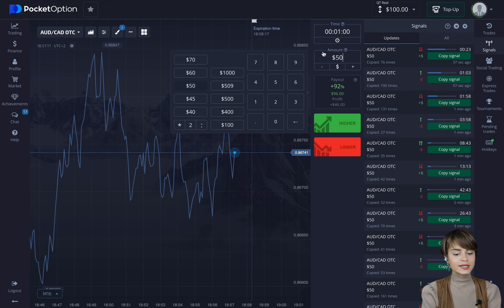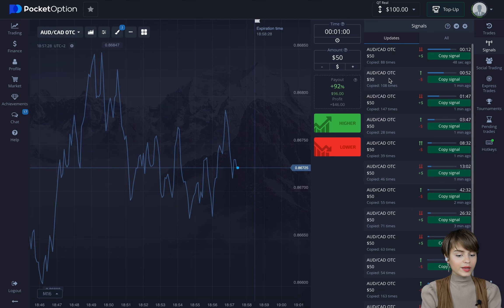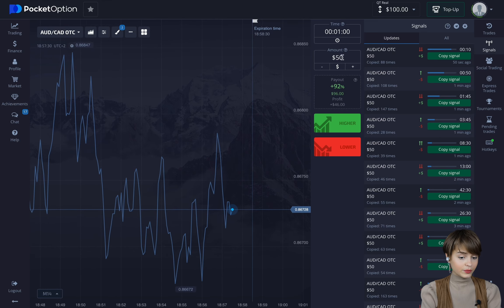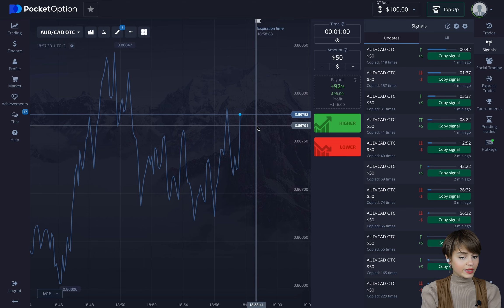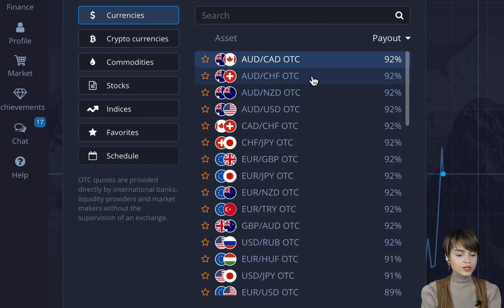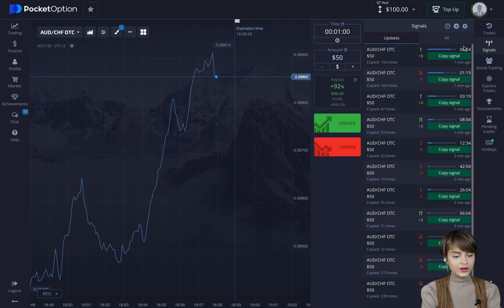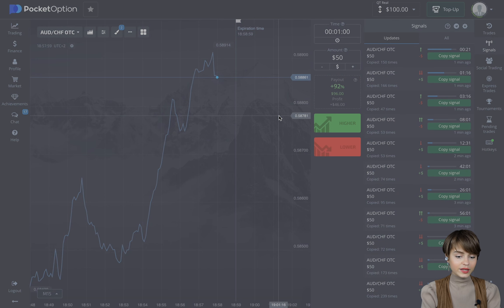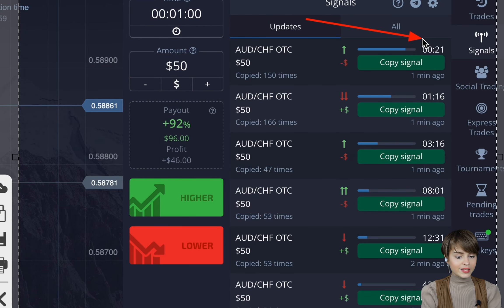I set $50 as the sum of the first deal, because there is no guarantee the signal will be 100% closed in a profit. For the first bet I set $50 — if the signal does not work out, we still have deposit left to cover the expense and earn after that. We choose the pair with the highest percentage of payout and wait for the signal. In the left upper corner we can see the time left to the deal's closure.